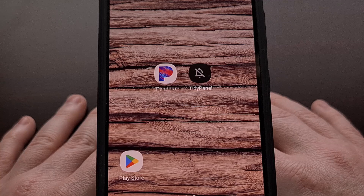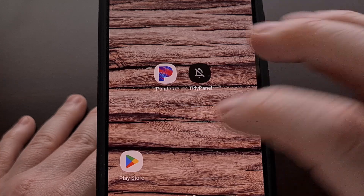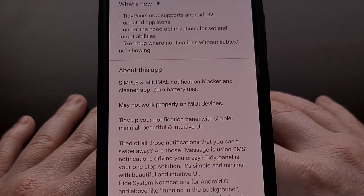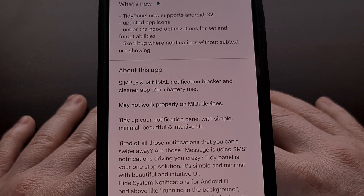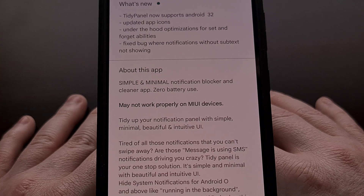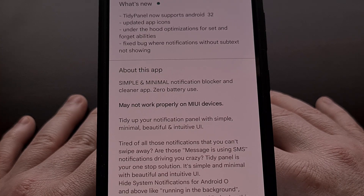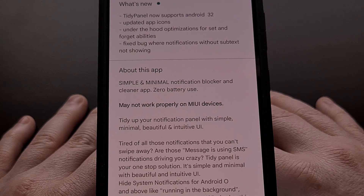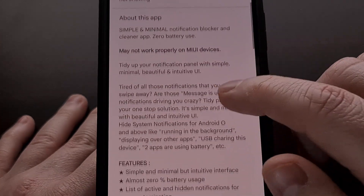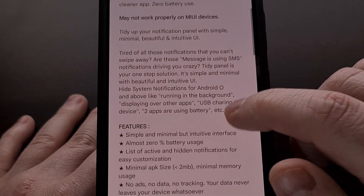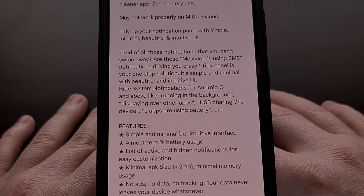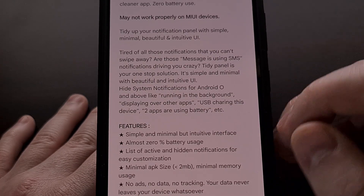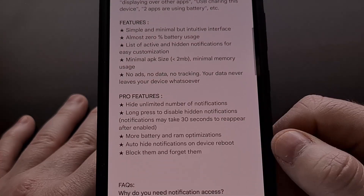This application is called TidyPanel and we can find it in the Google Play Store. You just have to search for TidyPanel, all one word. I will also be including a direct link to the app in the video description below for those who want an easier way to find it.